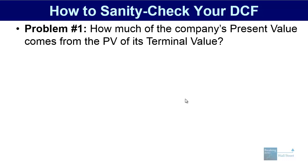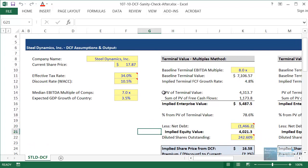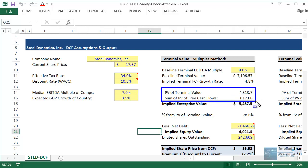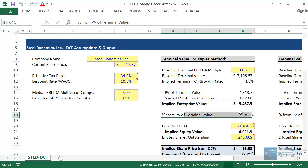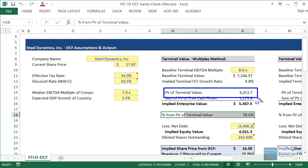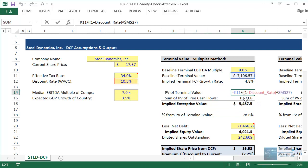The first common problem is having too much of a company's present value coming from the present value of its terminal value. In a DCF analysis you really have two components: the terminal value and the present value of the free cash flows. Together they make up the company's implied enterprise value or equity value. Here you can see around 78 to 79 percent is coming from the present value of the terminal value.